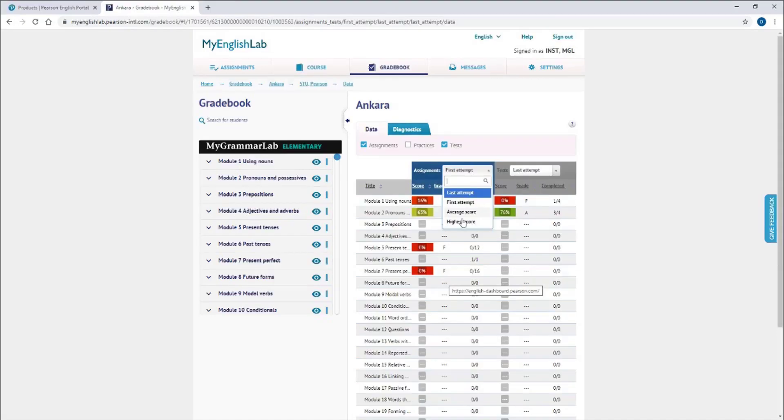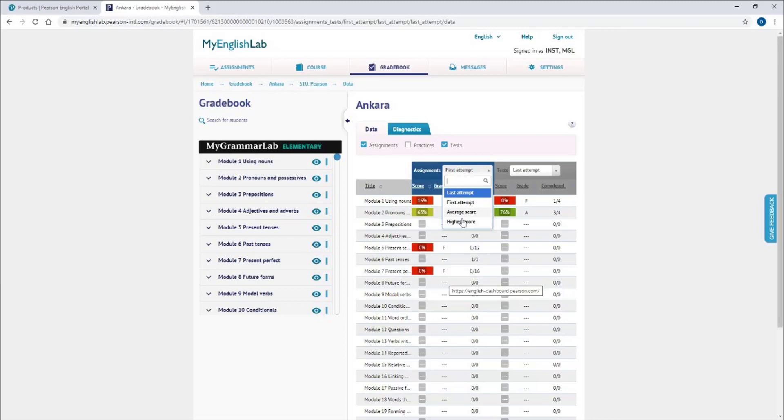Please be reminded that if you assign homework with only one attempt, their score will be the same for all these filters: last attempt, first attempt, average score, and highest score.